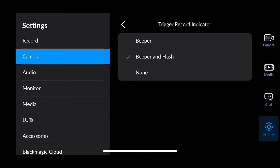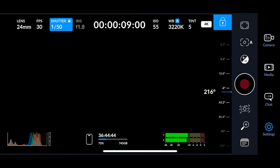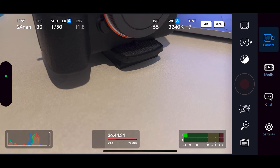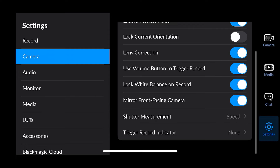Then trigger record indicator — you can have it beep, or beep and flash, when you press record. It makes a sound similar to when you take a photo. If you want that feedback when you start recording, turn that on there.